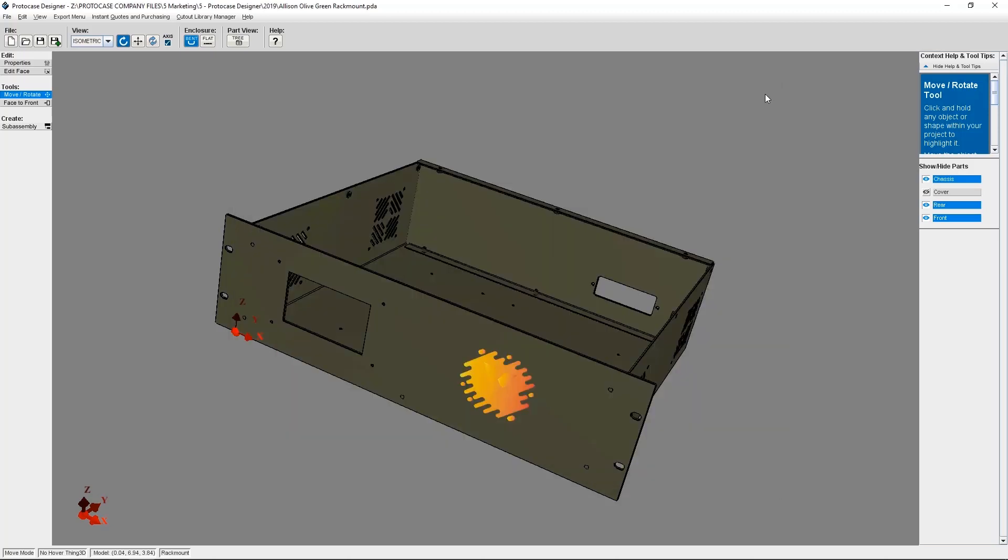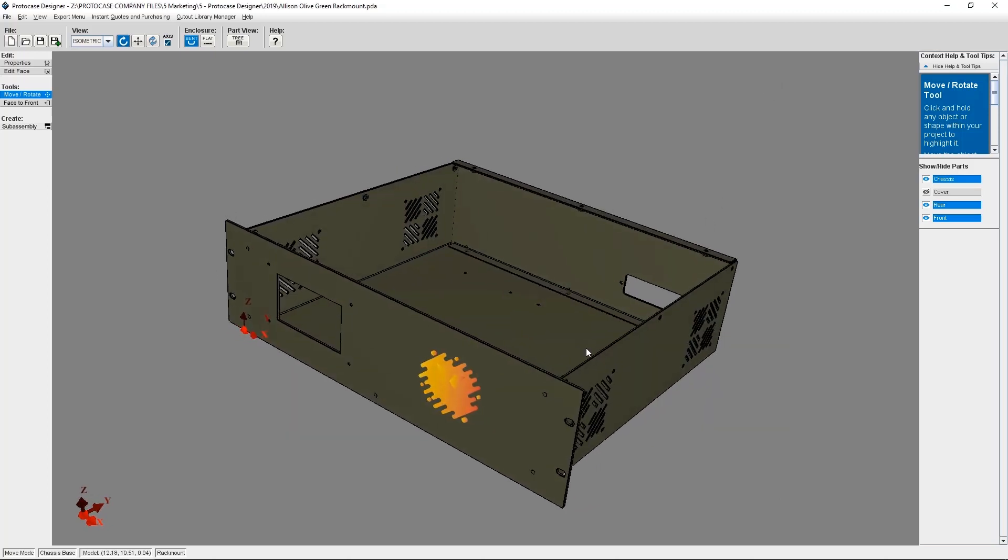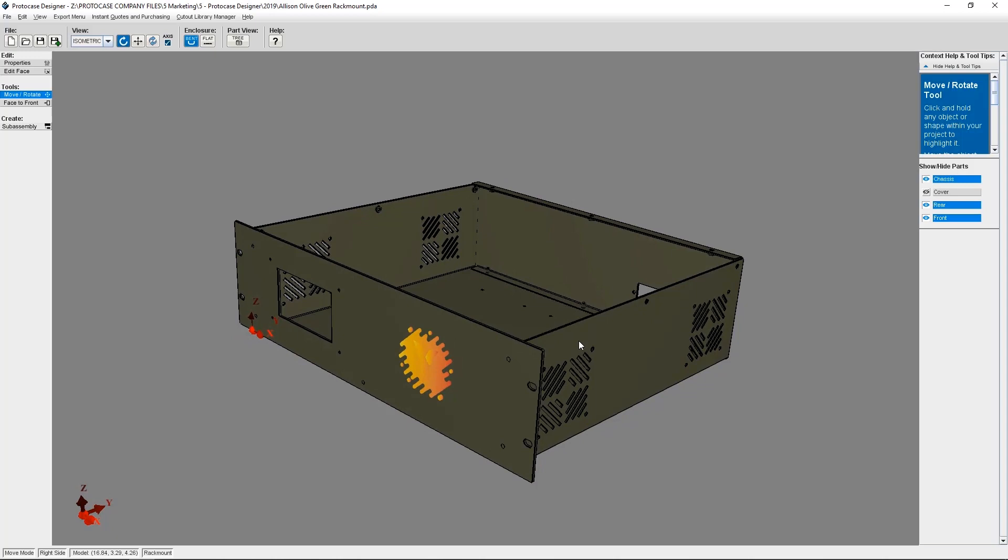So this concludes our tutorial on importing a DXF into Protocase Designer. As you can see, it's a very straightforward way to ensure your fasteners for mounting your circuit board and other components are placed correctly. It will also help to avoid interference.